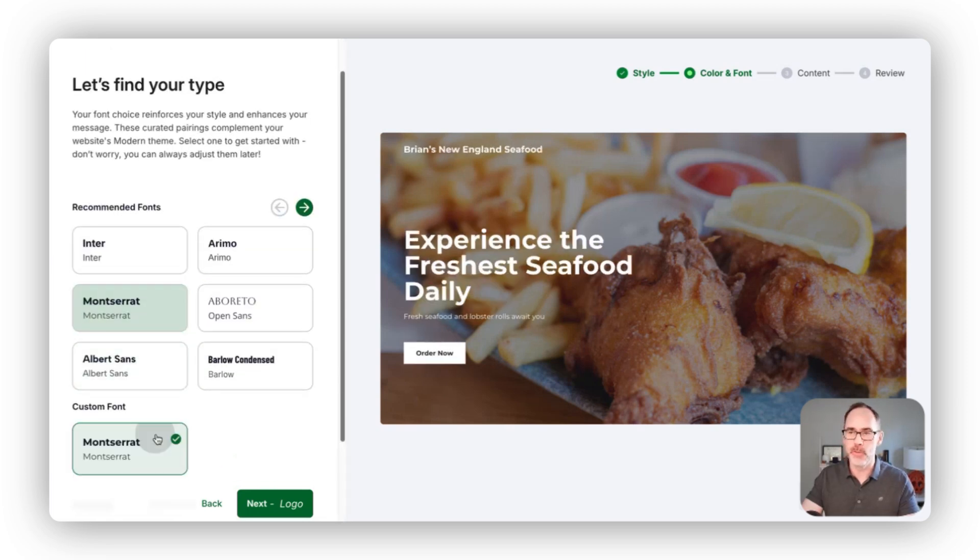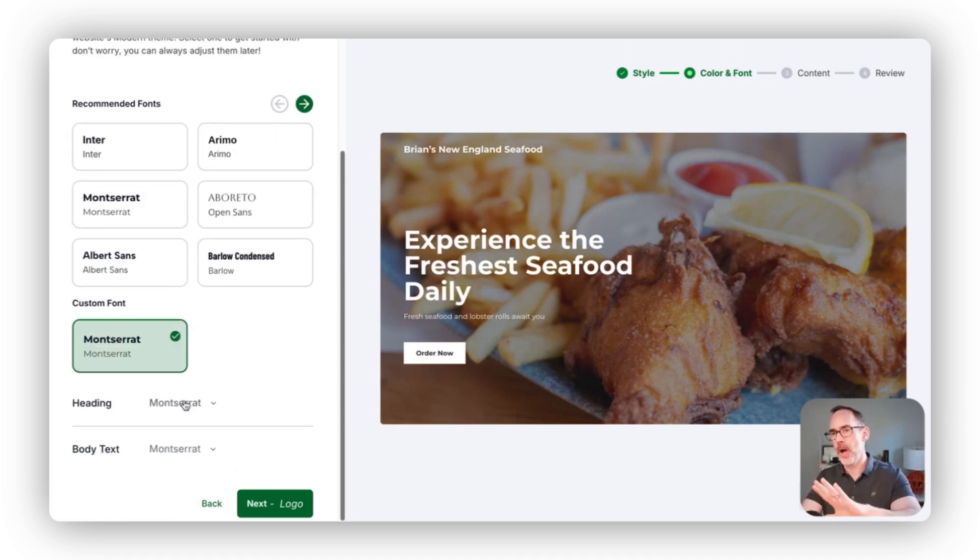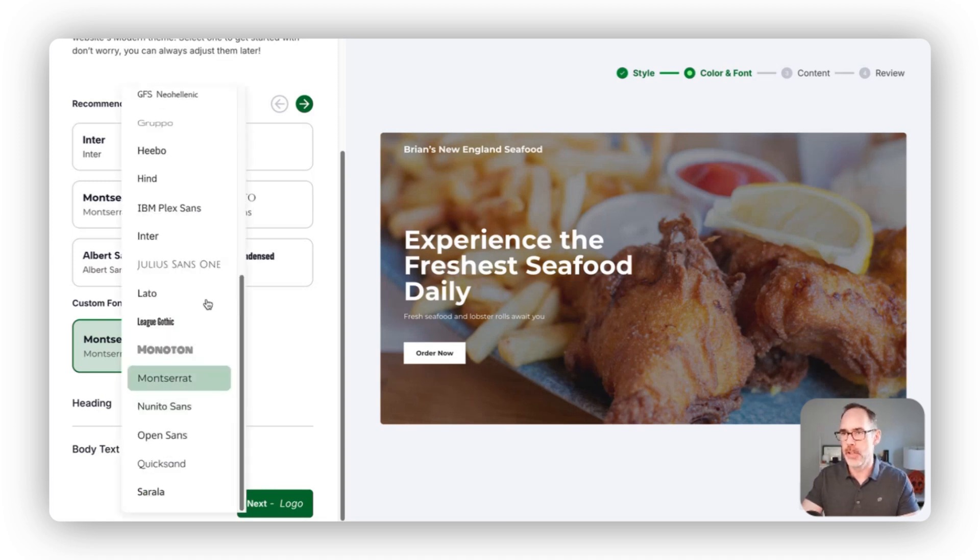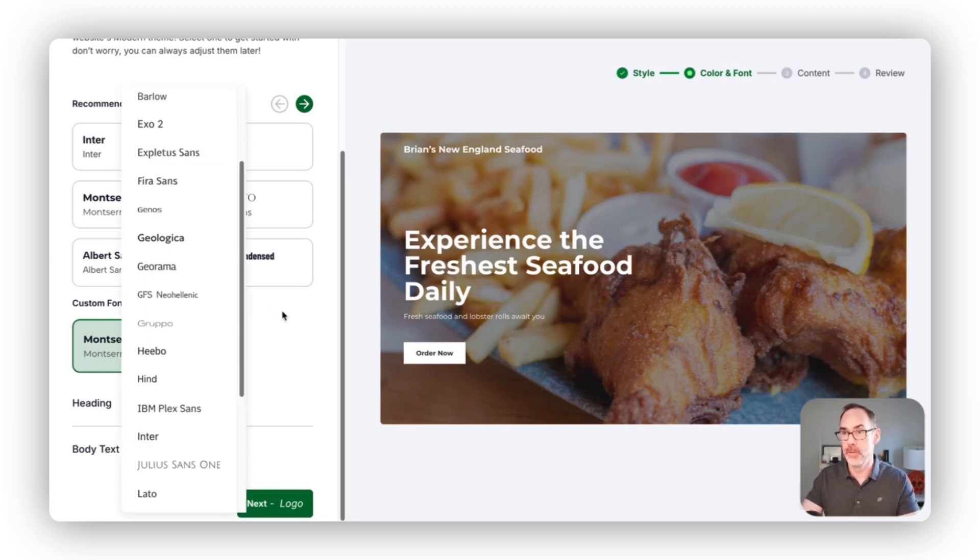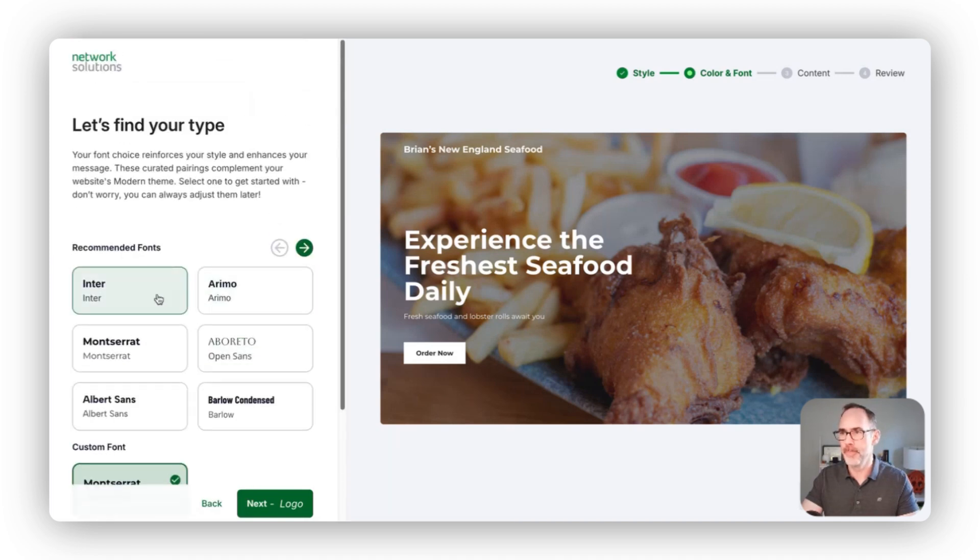If you have a specific font that you like to use across your headers or body text, you can come in here and select that directly from the long list of fonts that we have available for you on the website.